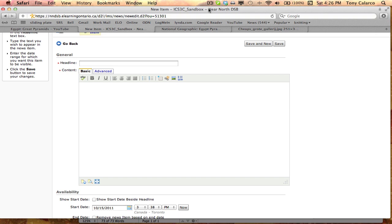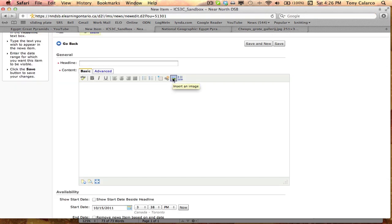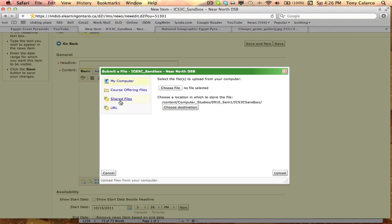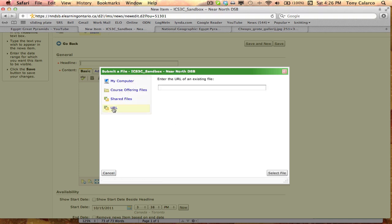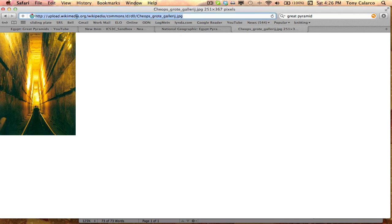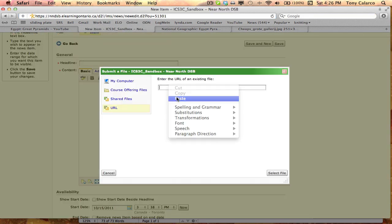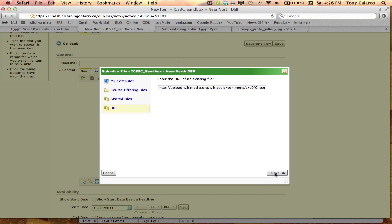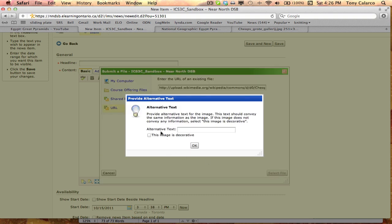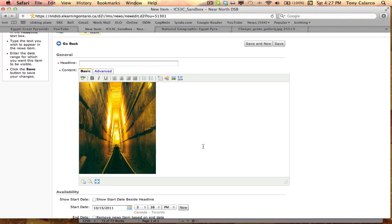Finally, we're going to add an image using a URL. I have an image I'd like to include in my news feed, so I go back and click on Insert an Image. This time I'm going to select URL. It's asking me to enter the URL of the file, so I go back, grab the website URL for this image, copy it, come back, paste it, and then click on Select File. I enter alternate text, and you can see it's added the image to my news item.